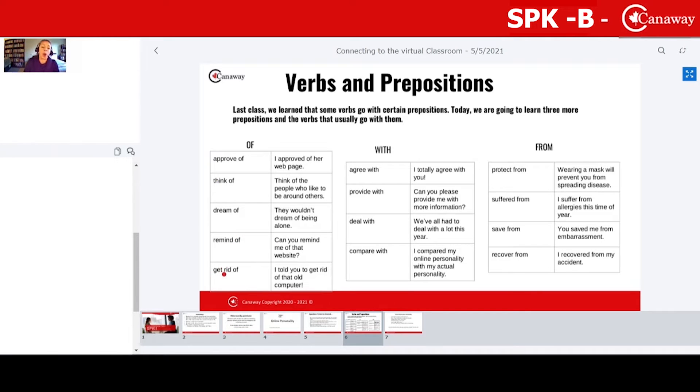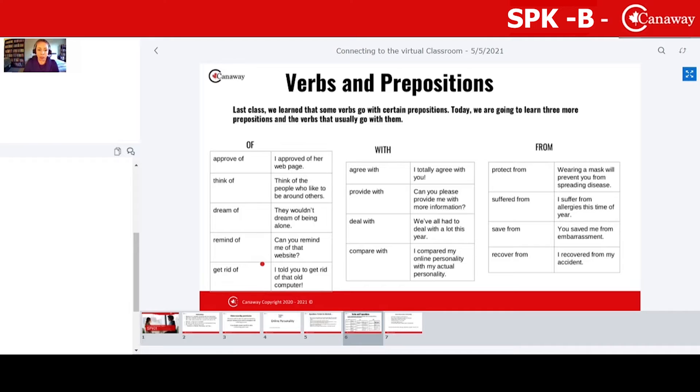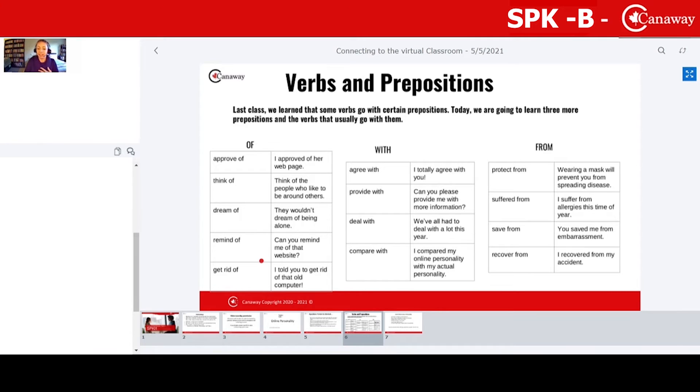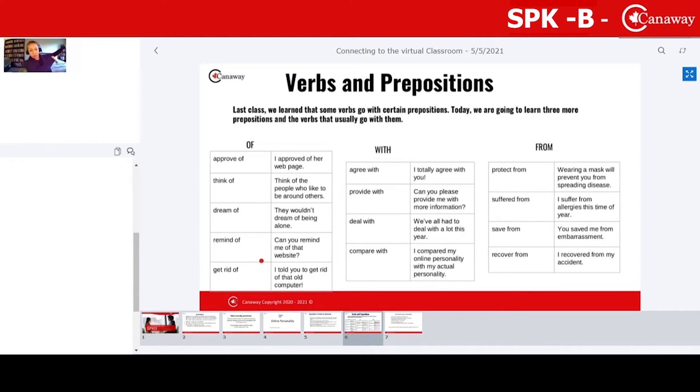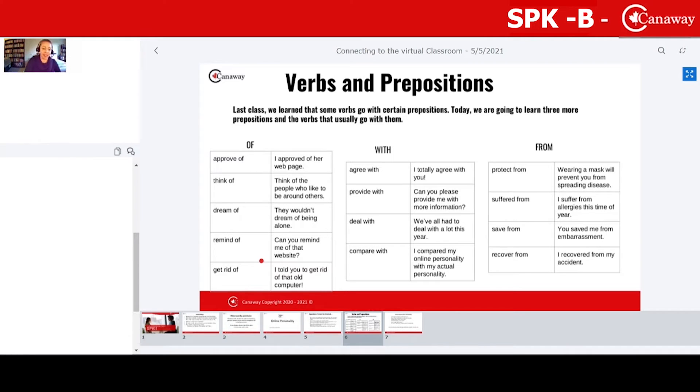That was perfect. When we say get rid of, Pamela, what do I mean? Get rid of my old computer. What am I going to do with my computer? I don't know how to say that word. Like, throw away at the computer. Exactly, exactly. I have this old computer. I'm going to get rid of it. Maybe the garbage. I don't know, but it's gone.